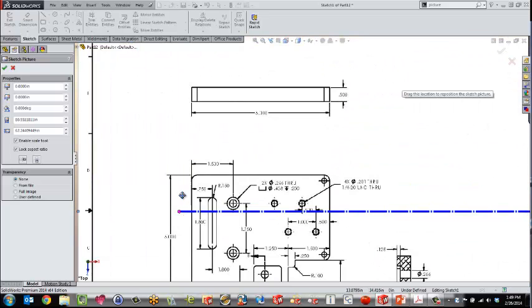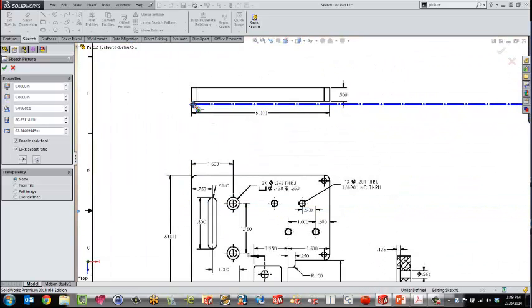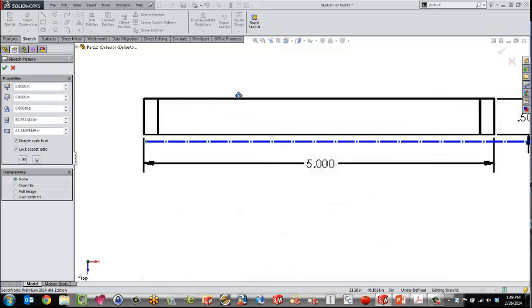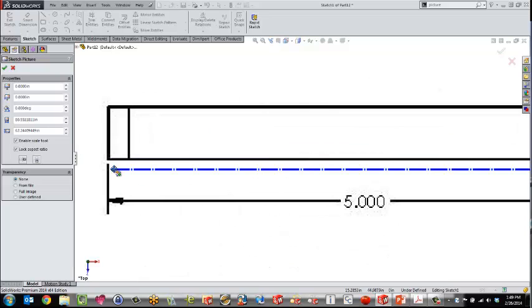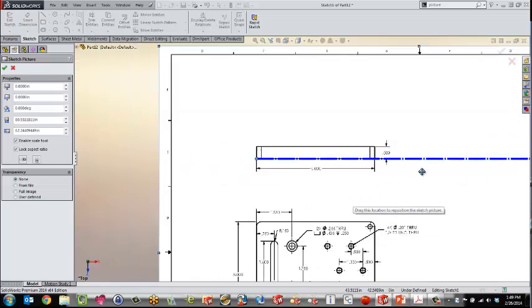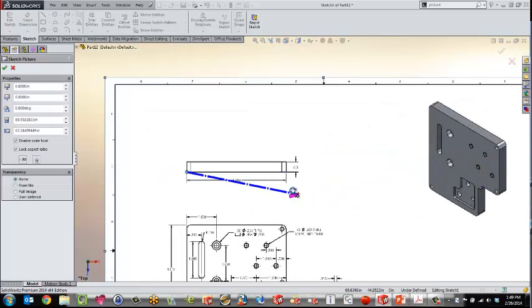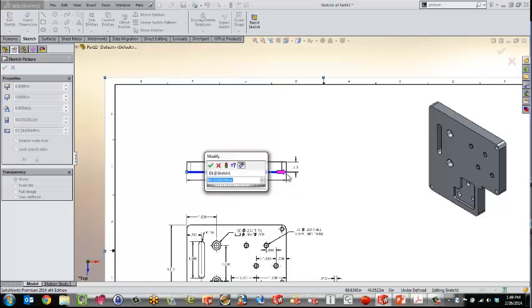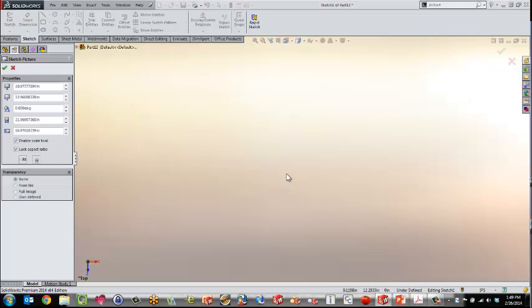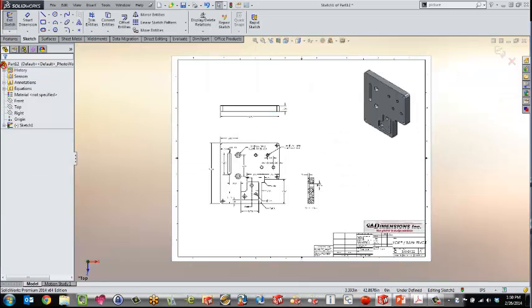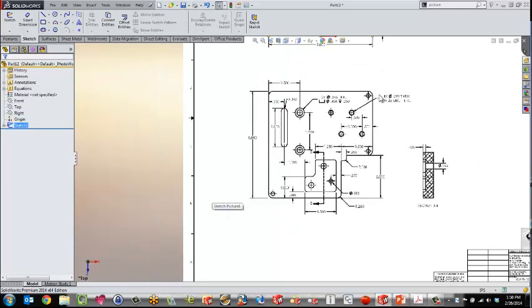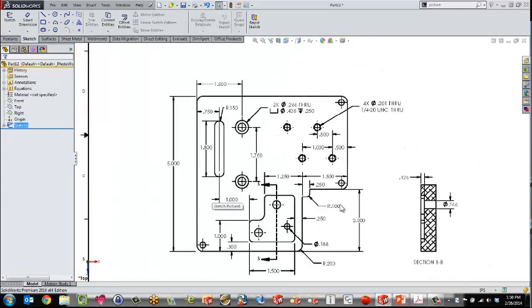On top of that, SolidWorks gives us very handy scaling tools. As I'm going in here, I can place this line right on the corner, and we have about 5 inches length of blocks. I'm just going to grab this bar and drag it over. I can type in 5, and just like that SolidWorks has scaled our picture down, and we now have a scaled-down picture we can use.